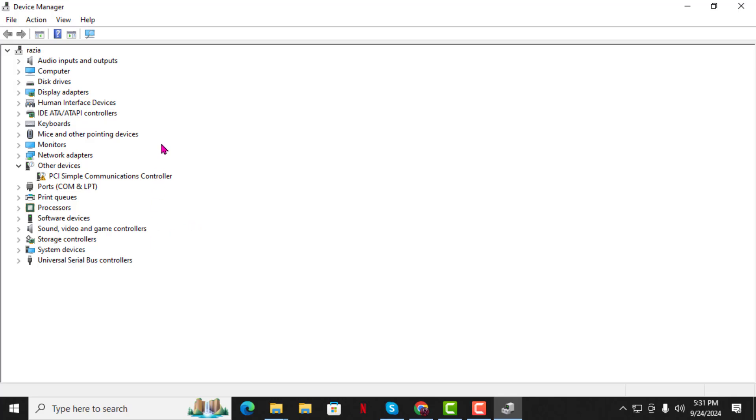Step 3. In the Device Manager window, scroll down until you find a section labeled Universal Serial Bus Controllers. This is where all your USB-related devices are listed.